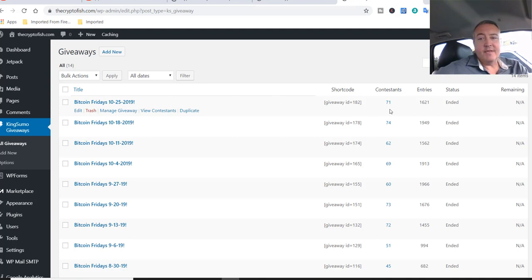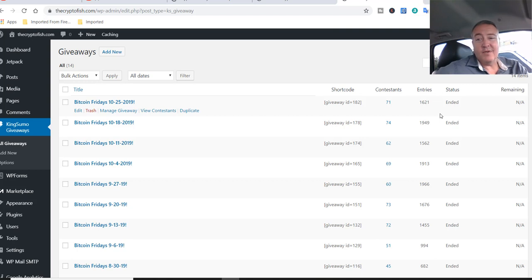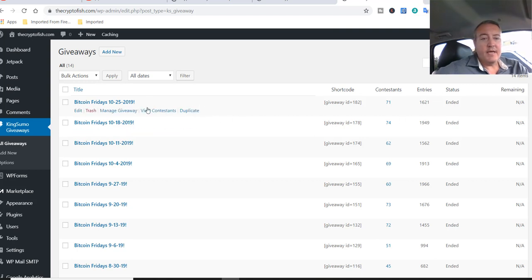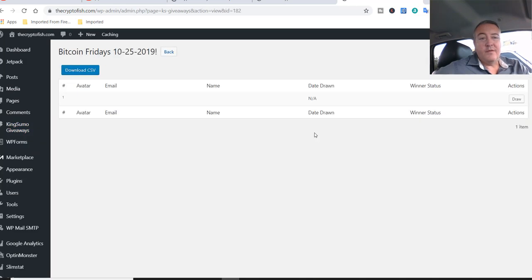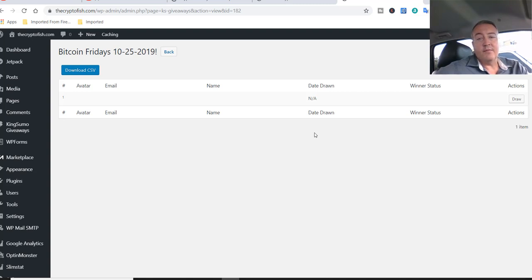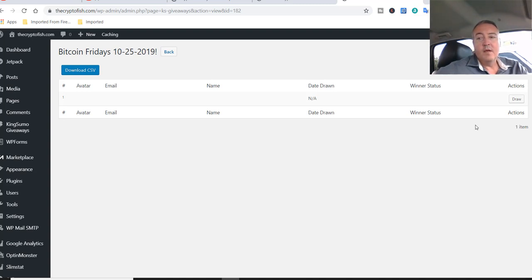71 contestants this week, 1,621 entries. Let's go ahead and click manage giveaway. All right, so if you should happen to not win this week, don't worry about it. Just make sure you subscribe to the channel. Click that notification bell so you'll be notified when the enter to win video comes out. Also be subscribed to my email list as well. So I'm going to go ahead and click draw and we're going to go ahead and pick ourselves a winner this week. Good luck everybody.